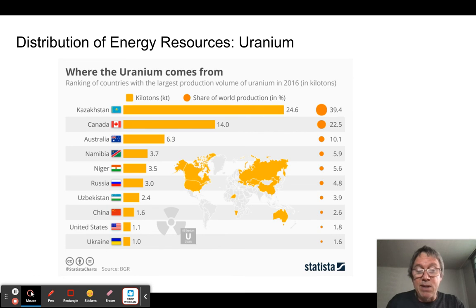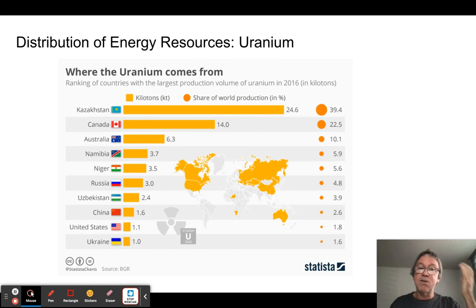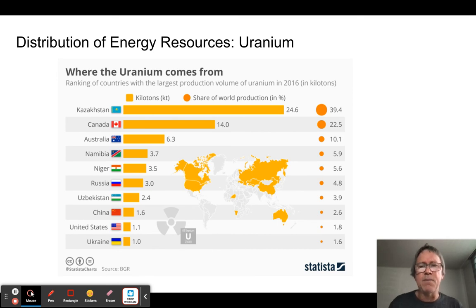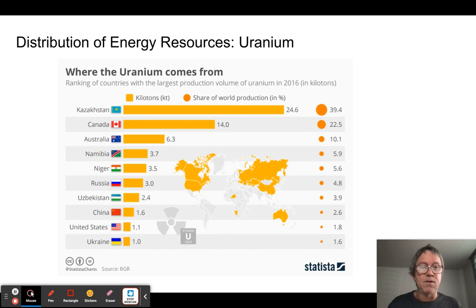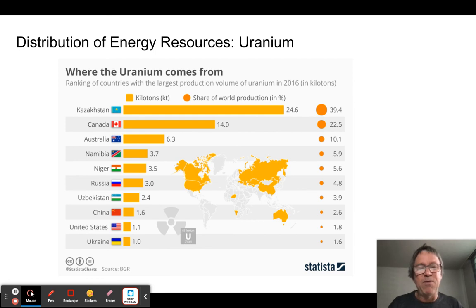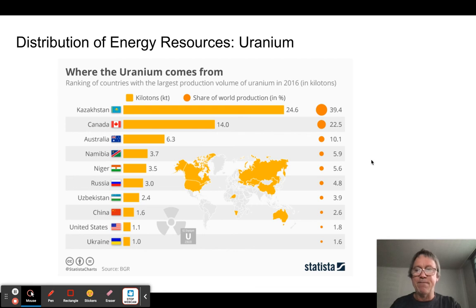Uranium is something worth investing heavily in — it's a great solution to our energy problems. Interestingly, about a quarter of the world's uranium is located in Kazakhstan, which is no longer Soviet-controlled but is still not a highly developed country. Kazakhstan and Canada together hold by far the largest uranium reserves. You will be asked on the test who owns most of the world's uranium, coal, and other resources, so take time to memorize these facts.